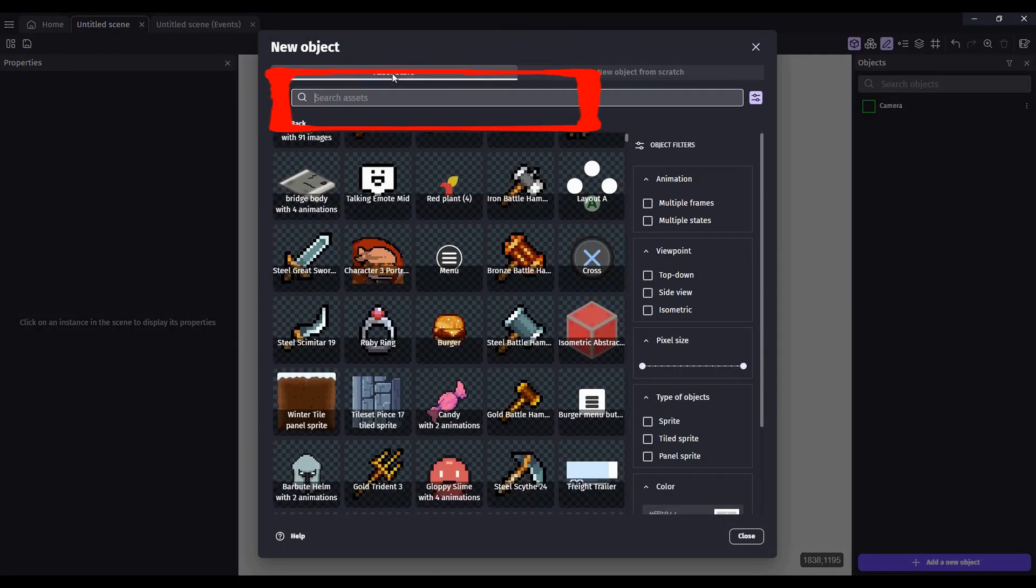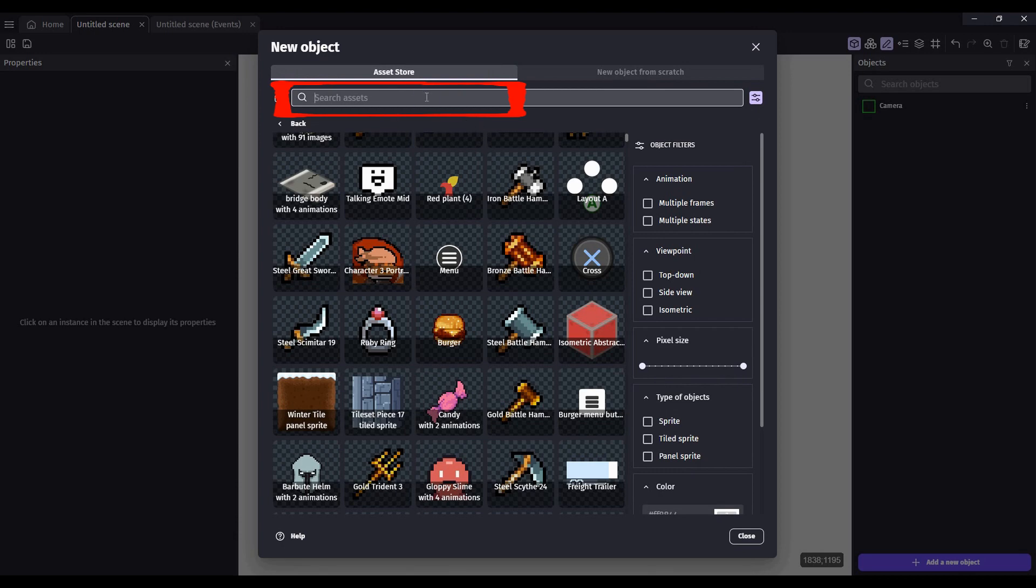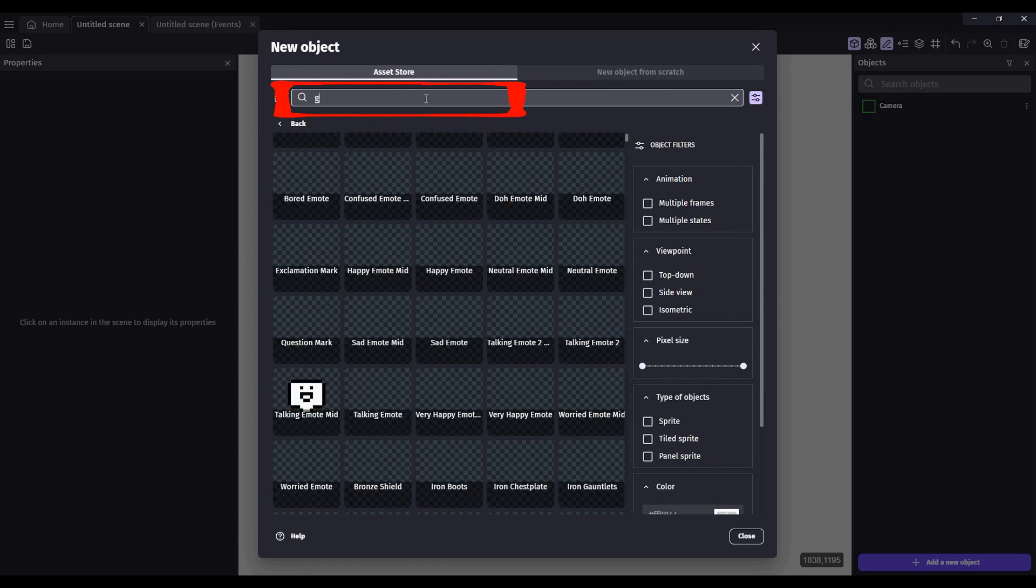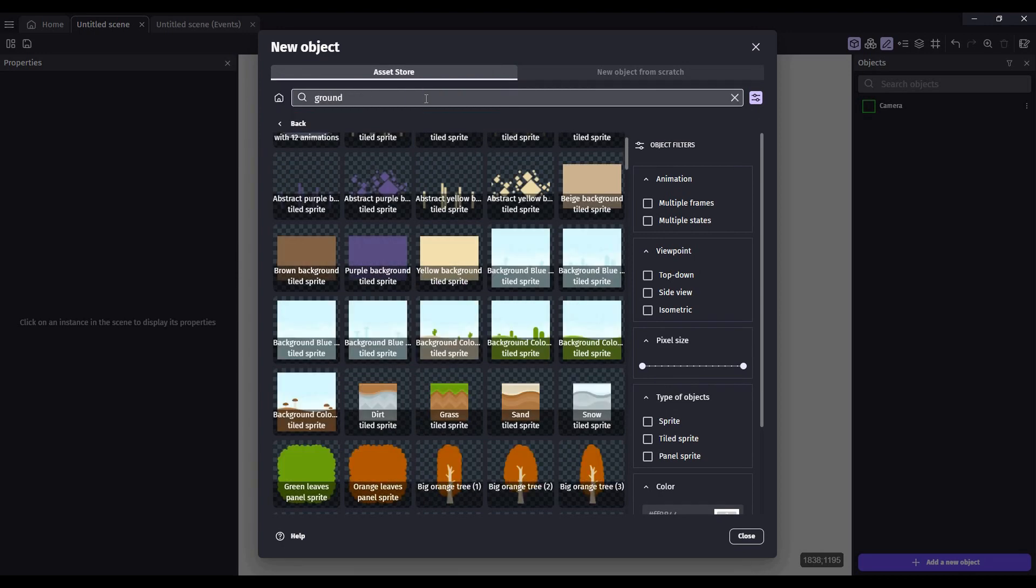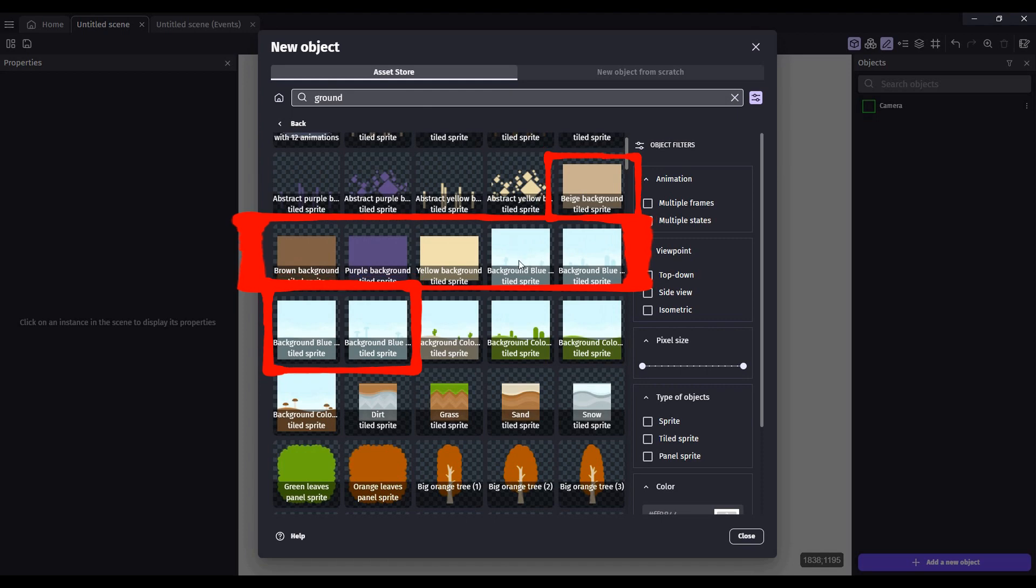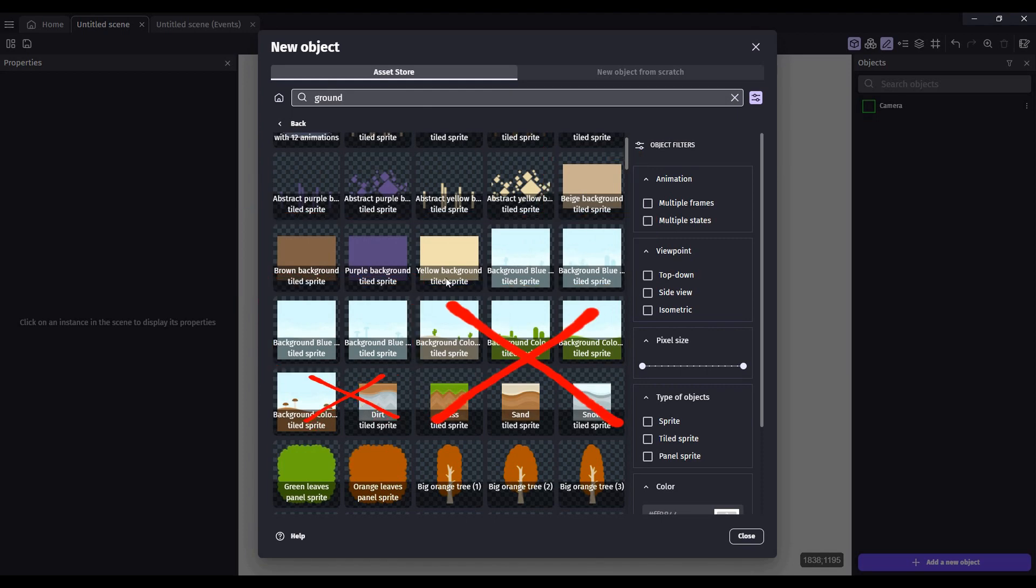In the search bar, type in the word ground. Try to choose something that is relatively solid as opposed to something that has layers or images because it won't stretch well for 3D.